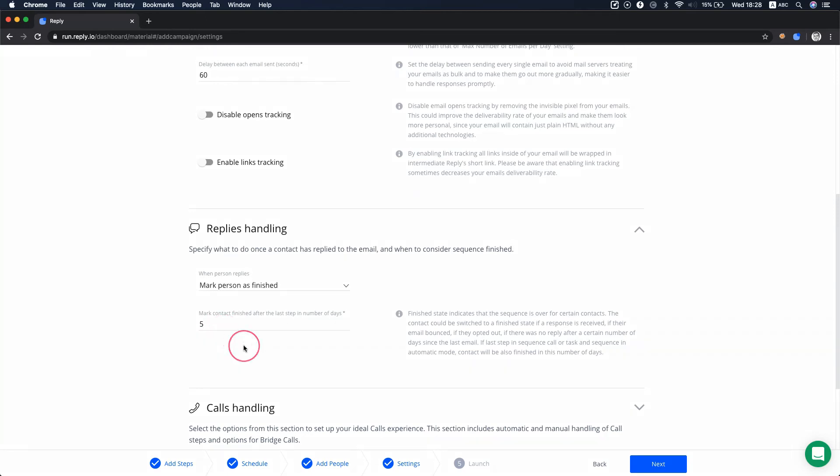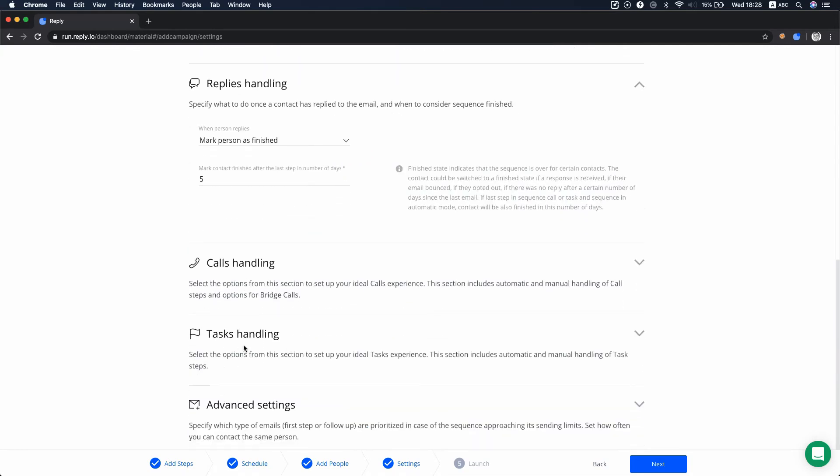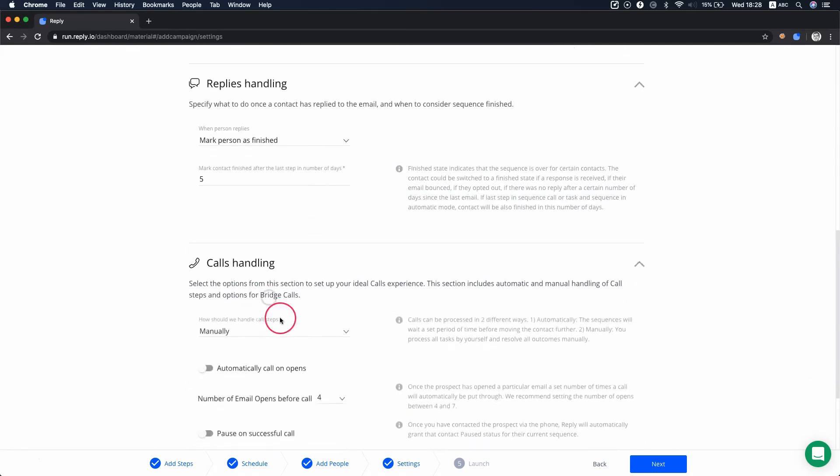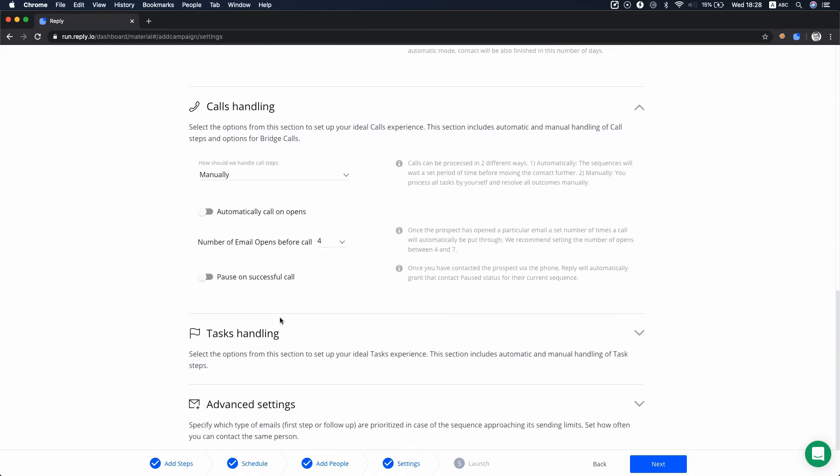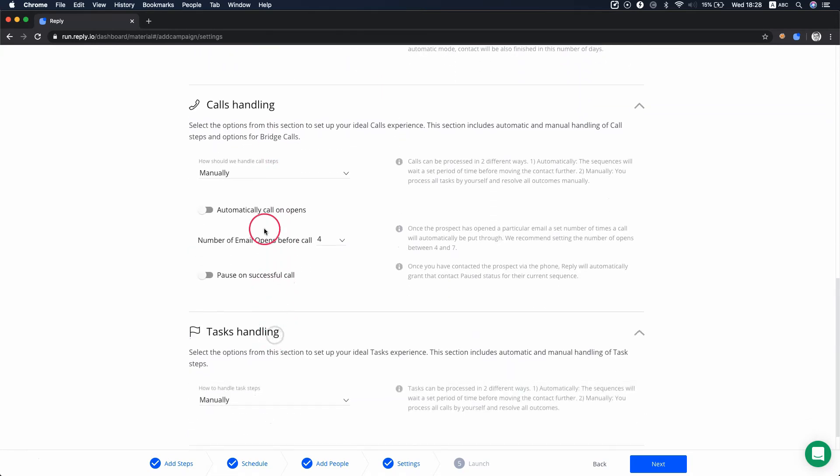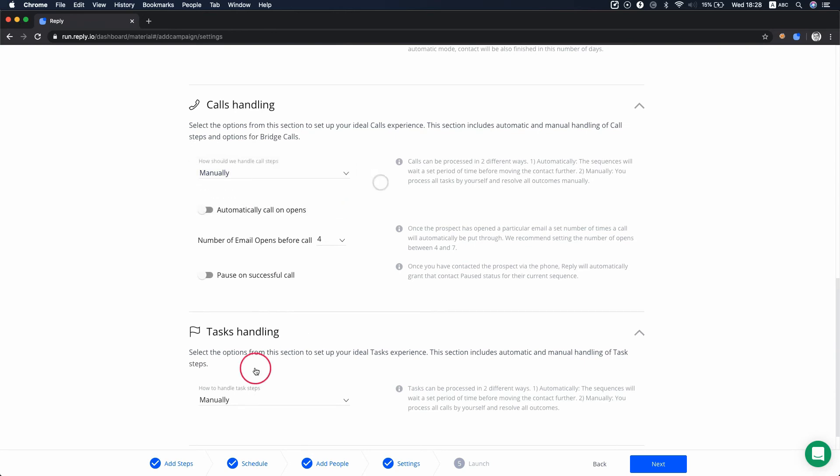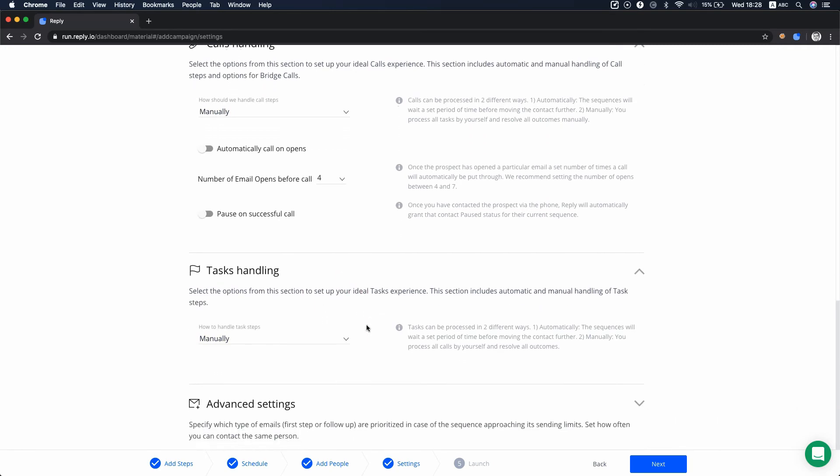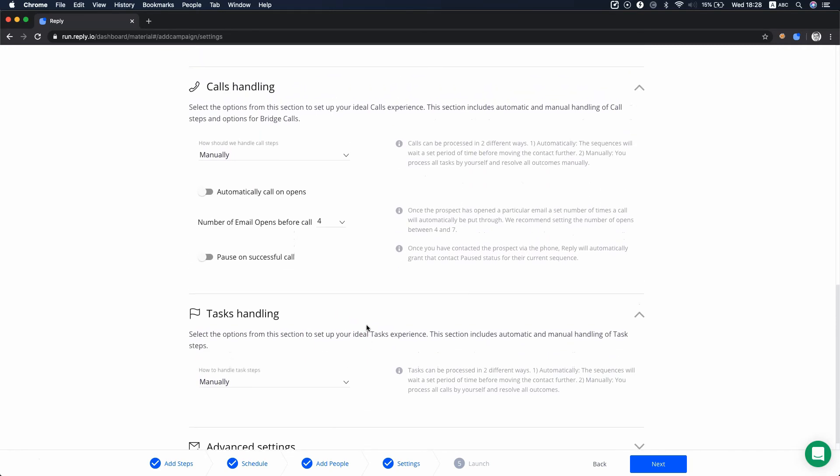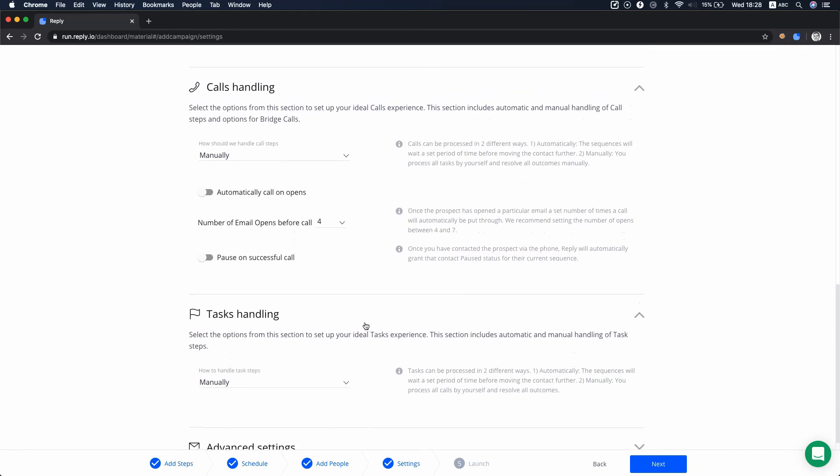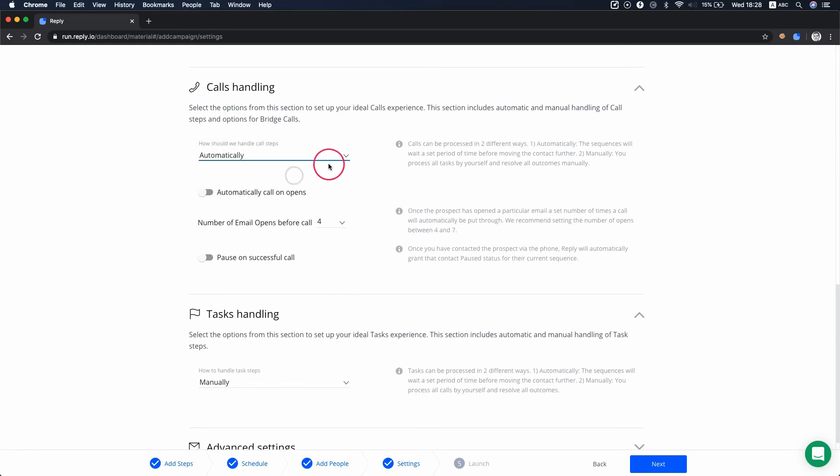In settings, you can select how to handle call and task steps automatically or manually. In manual mode, you must finish the tasks manually to move the contact to the next step. When automatically, the sequence moves the contact to the next step after the step delay and finishes the current task.